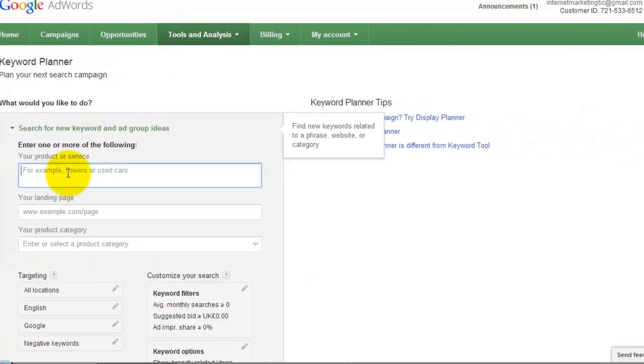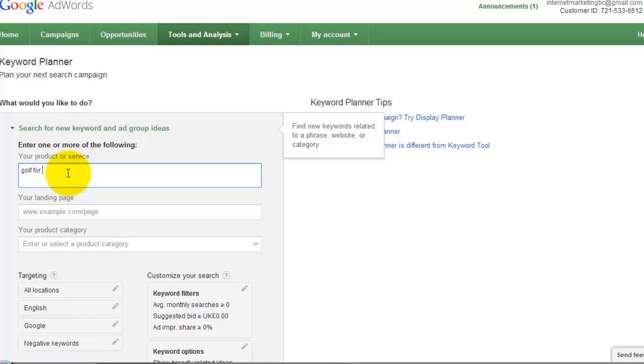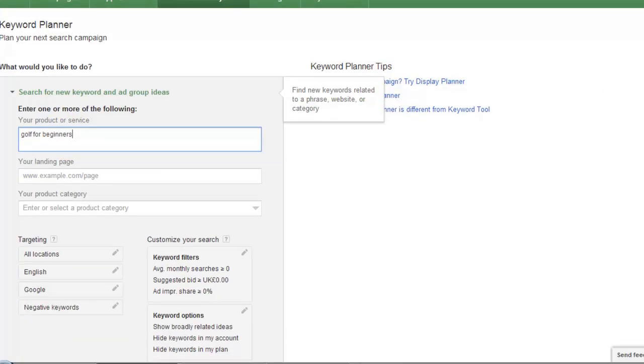When you've clicked on that, you'll come down here. And what we want is we want to go search for new keyword. Click on it. And then in here think of the area or the subject matter that you're interested in or what your blog site is going to be. So say for instance, I'm interested in Golf for Beginners.